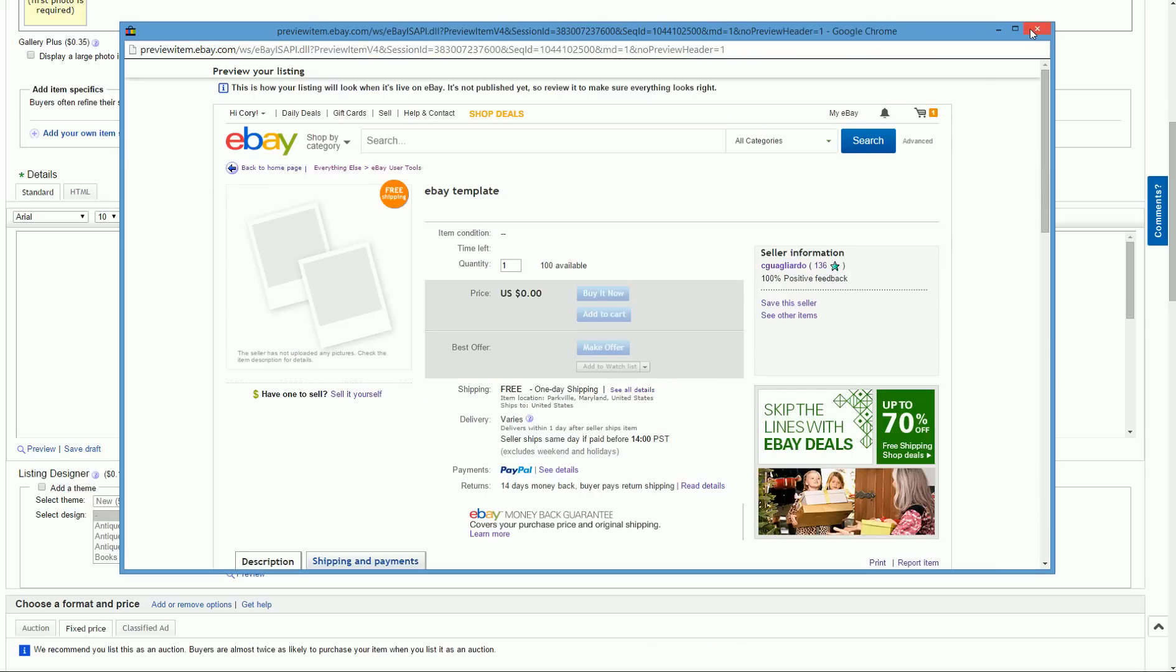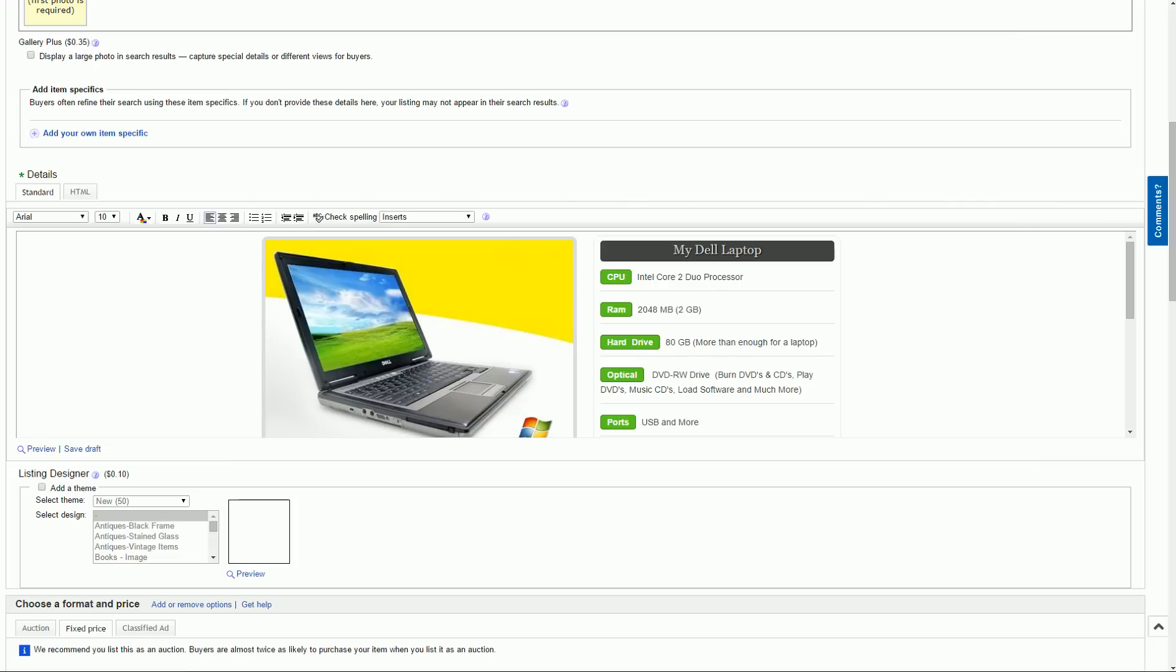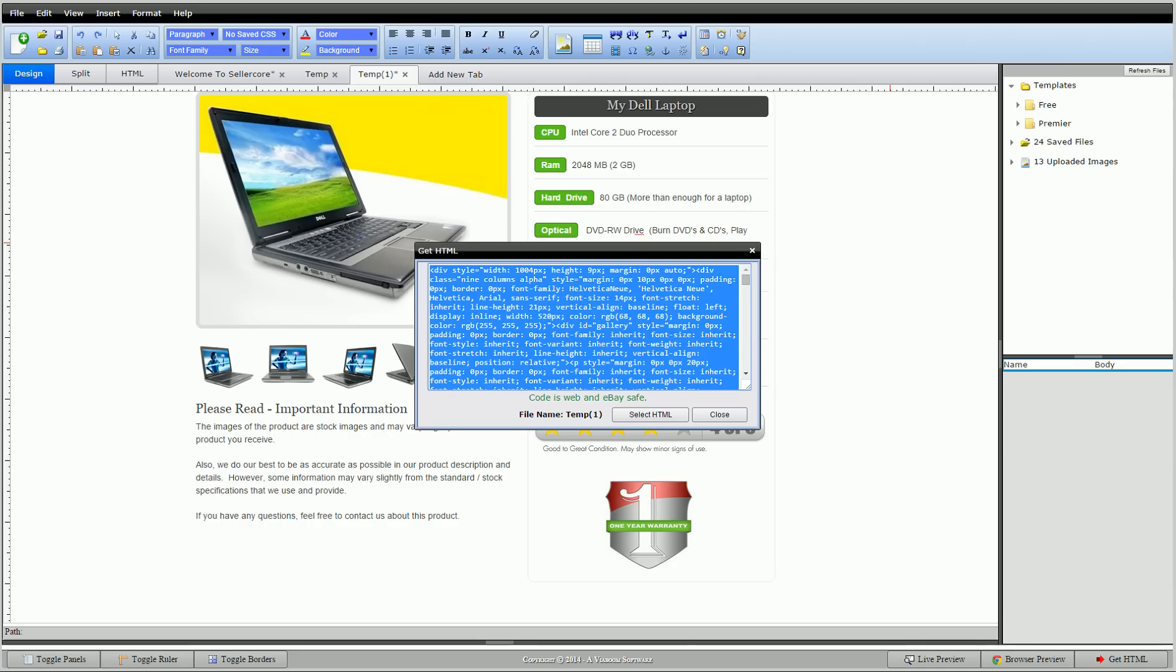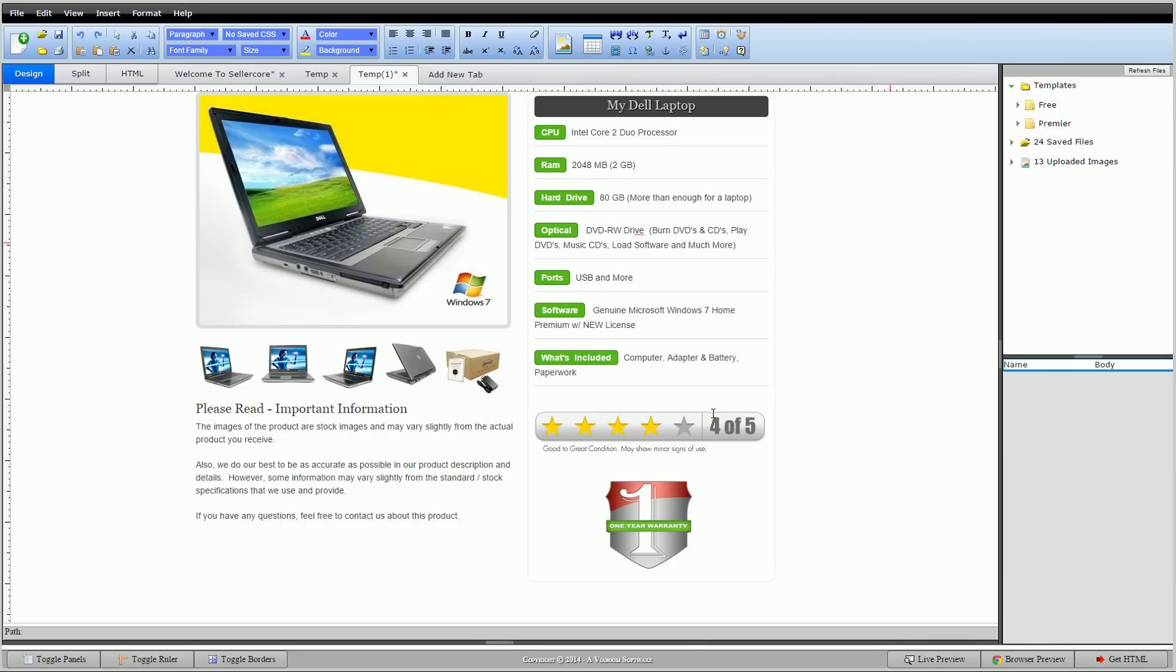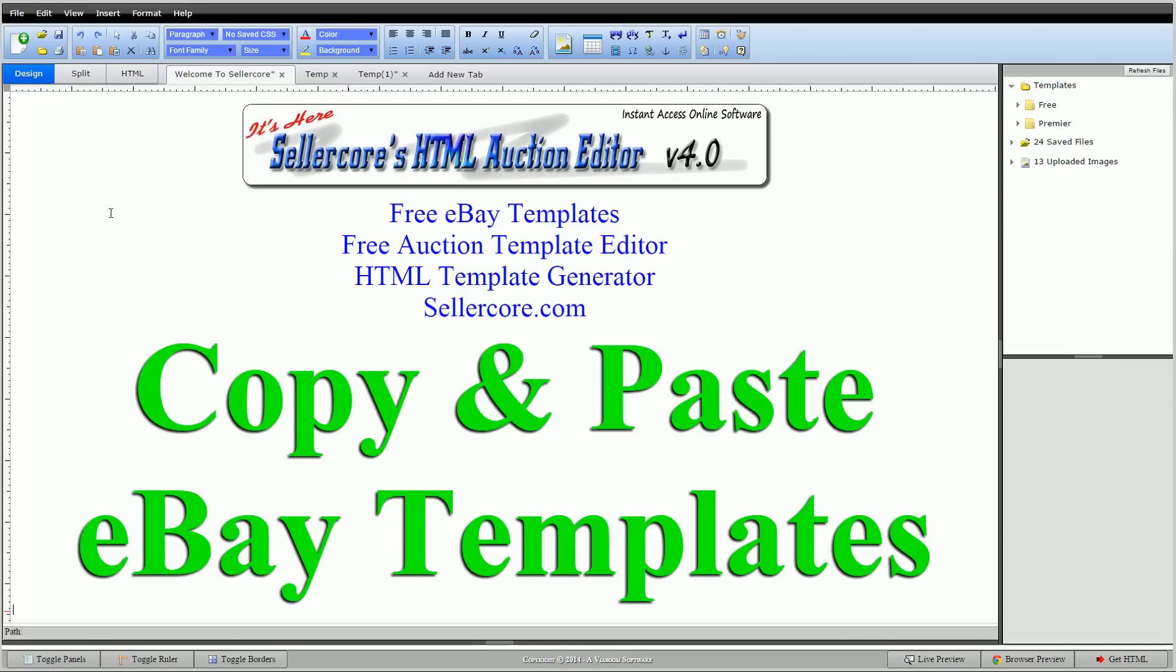So that's it guys. In literally minutes, I found something I liked, made it my own, and changed it and pasted into eBay and now I'm ready to sell. So this is Corey with SellerCore.com, the free auction template editor. Please leave any questions, comments below. I'm always happy to help. Thanks for watching.